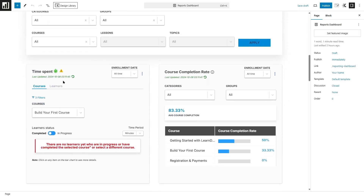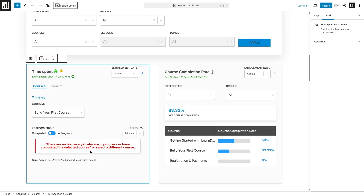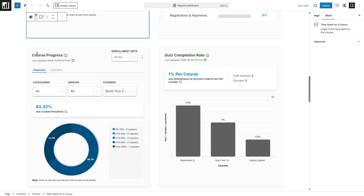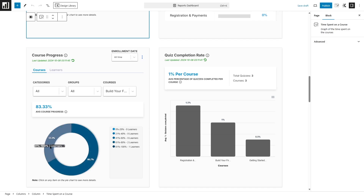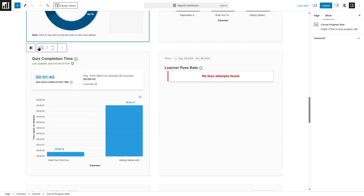If we scroll down, you can see the time spent data and check the courses. Currently there's no data so this won't be shown. In the course completion rate section, the average course completion rate will be shown — which courses are getting completed, their percentage and everything. Scrolling further, there's much more data such as course progress. The average course progress shown here is 83.33%. You can hover your mouse over the data — for example there are two learners at 66.7% and one learner at 33.3%. You can also see the quiz completion rate, total quizzes, and total courses. The quiz completion time and the learner's pass rate are also shown.